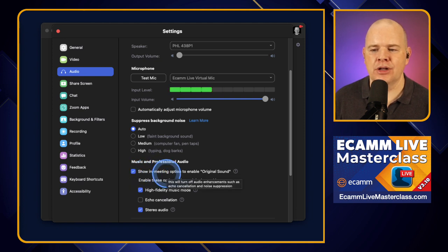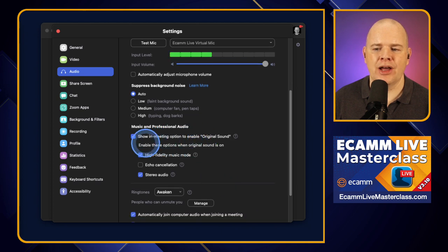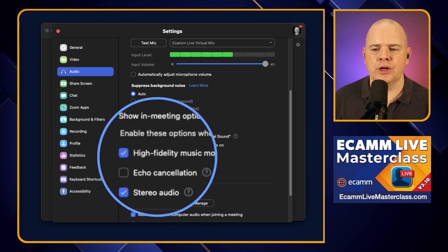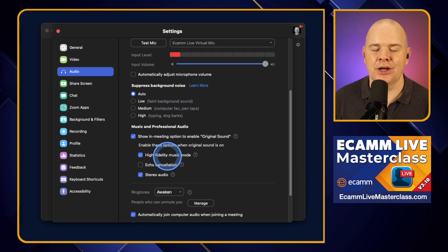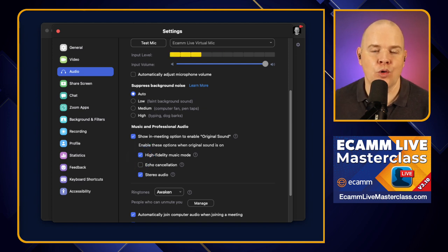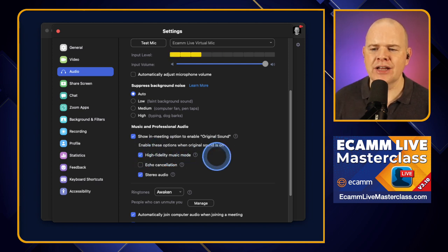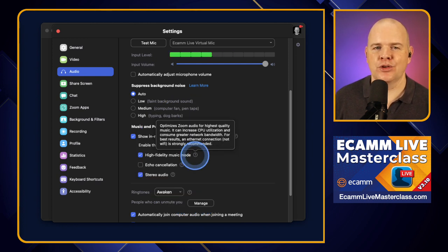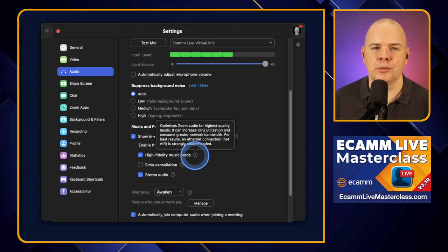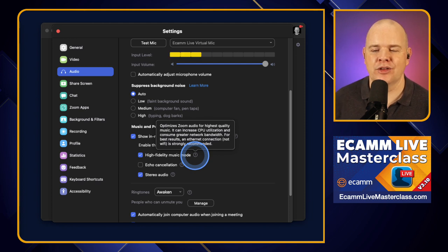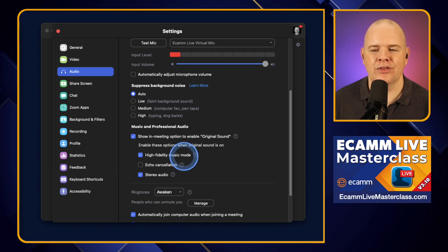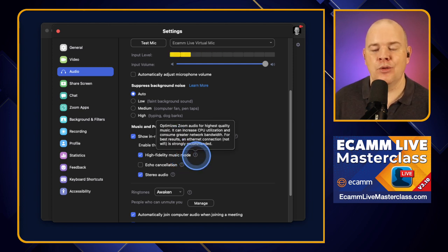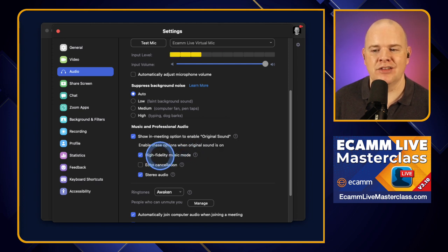Once you enable original sound, a pop-up appears with extra options. The first is 'High Fidelity Music Mode.' Even if you're not playing music, toggling this on will improve overall audio quality and take more of exactly what's been given to it. There is a caveat that it has a greater impact on processor power and bandwidth usage — but if you're an Ecamm user, you've probably got a reasonable setup and good bandwidth. With modern internet speeds and modern Macs, this is perhaps not so much of an issue, so I leave this one on.